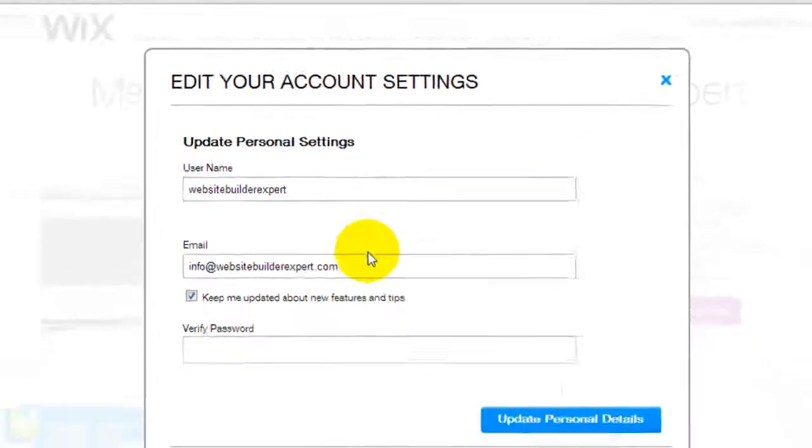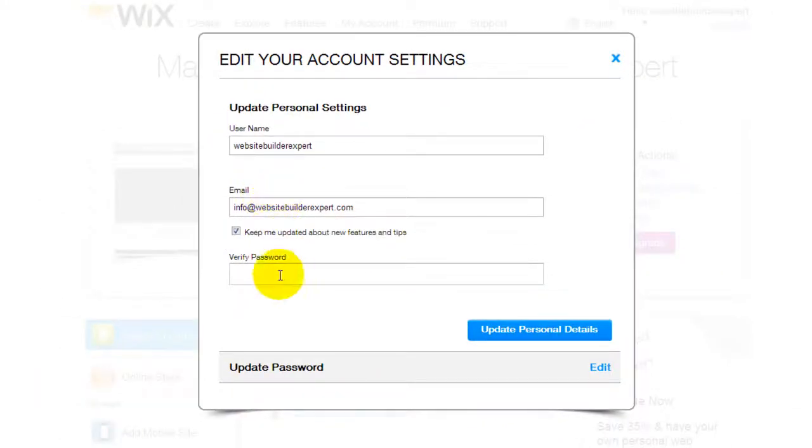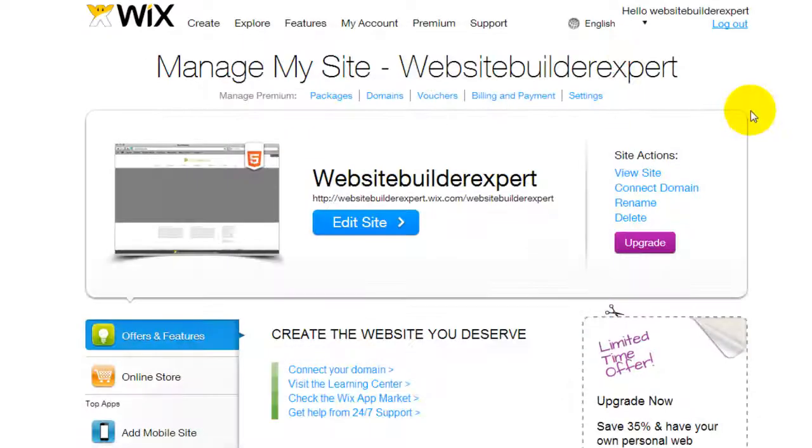You know, the email address and update your password, etc. So it's pretty intuitive to navigate around in the Wix dashboard.